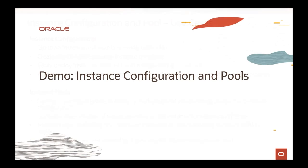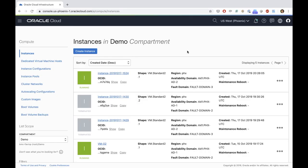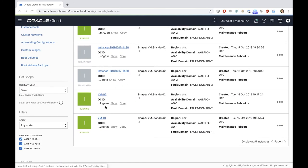So with that, let's give you a quick demo and show you how you can create an instance configuration for a running instance, how you create a pool, and show you the moving parts and how you can interact with that on the OCI console. Here's my OCI account — I'm logged in on my instances page. I have two instances up and running: one called VM01 and one VM02, and I'm going to select VM02, which is up and running.